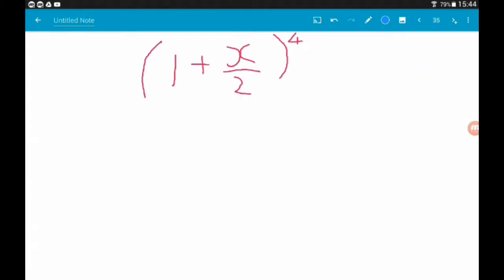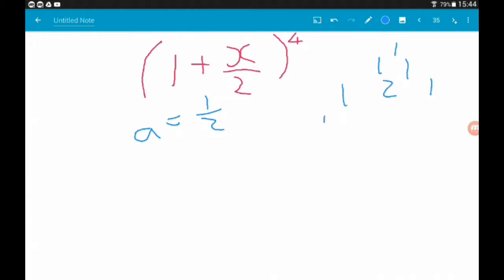First up, we are looking at (1 + x/2)^4. Here, a is one half. We've got a nice small power, so I'm going to use Pascal's triangle. So we've got 1, 1 1, 1 2 1, 1 3 3 1, and then the row we need: 1, 4, 6, 4, 1. Remember, you don't have to use the triangle — it's just my personal preference when we have small powers.